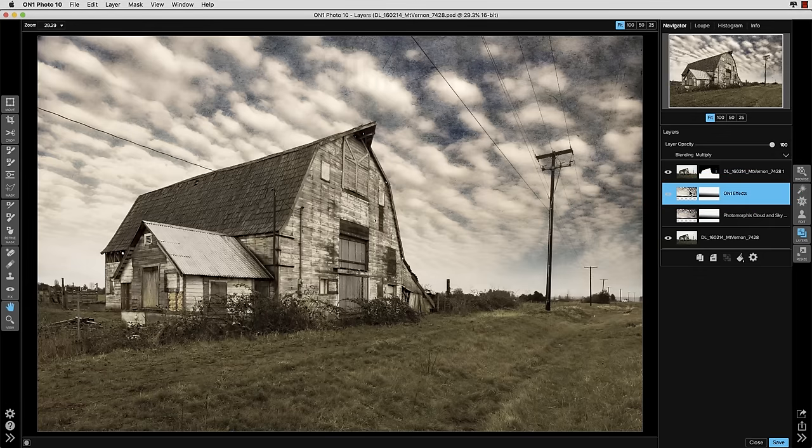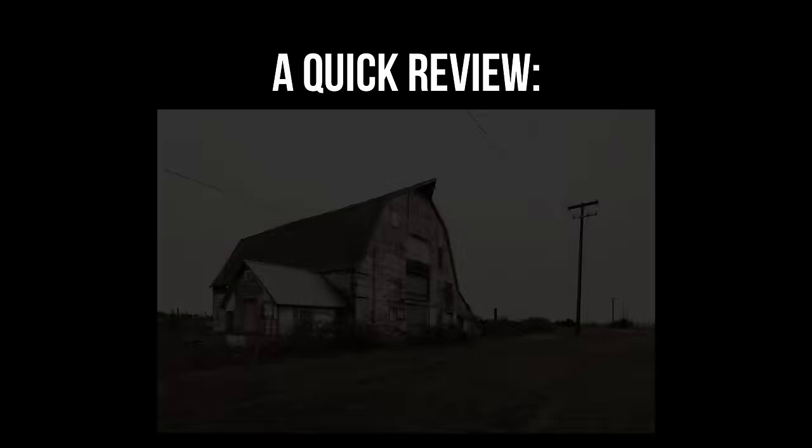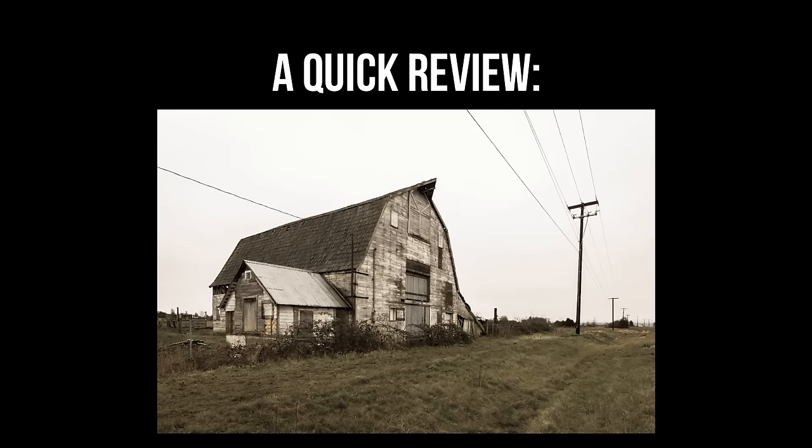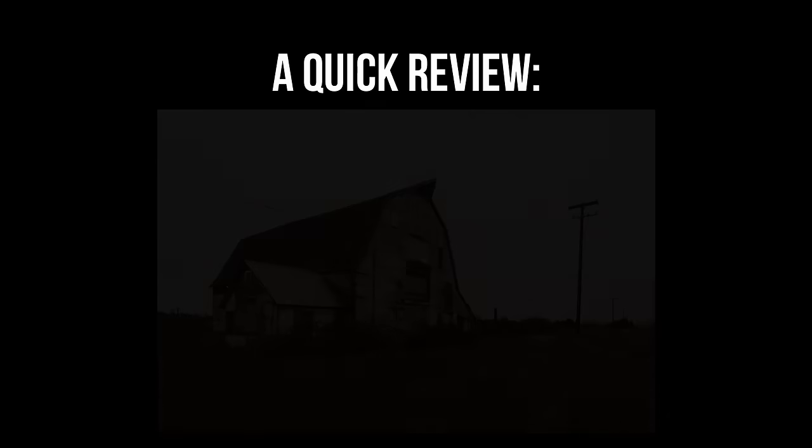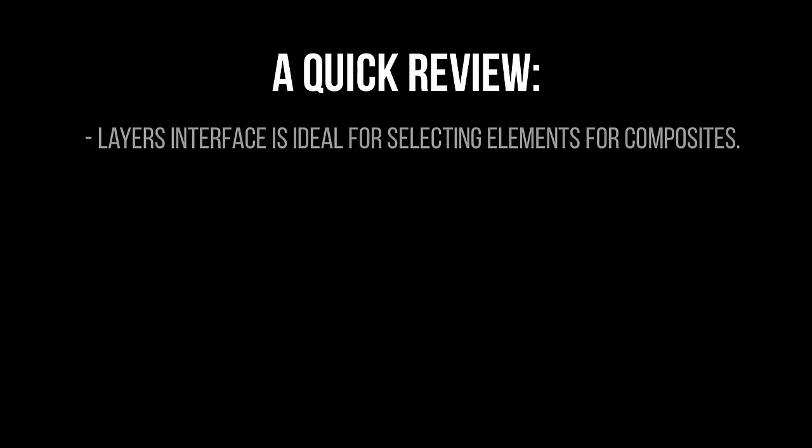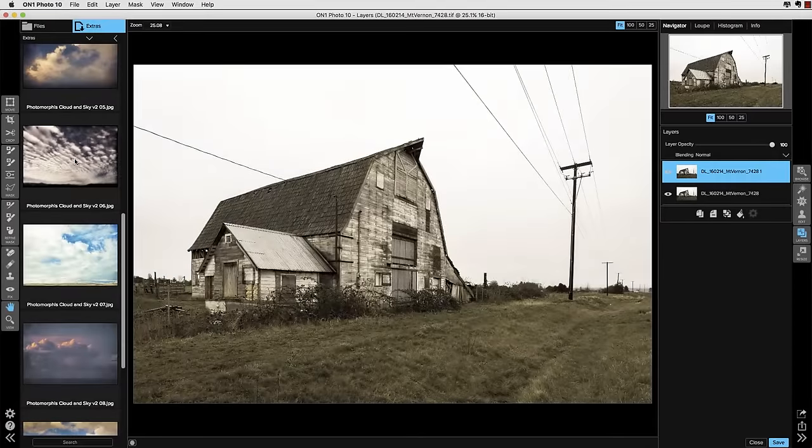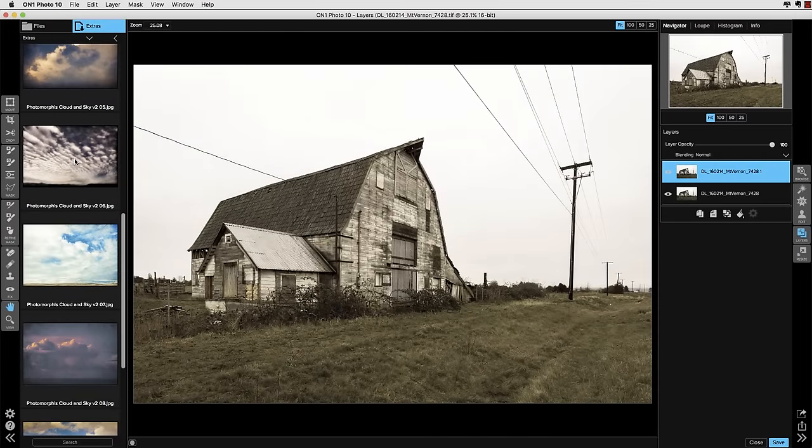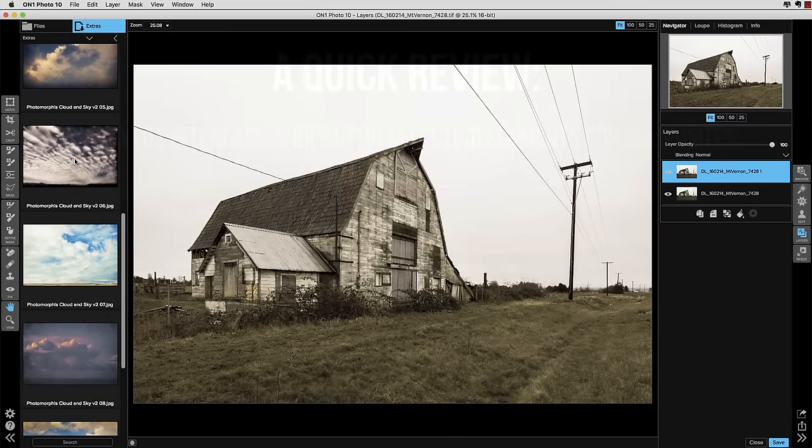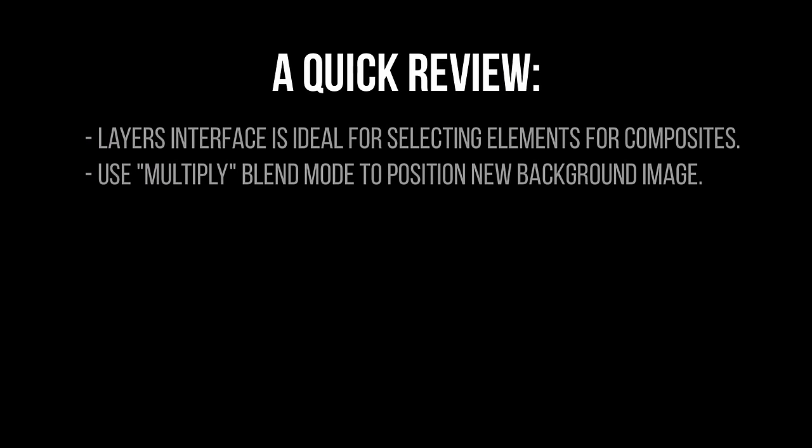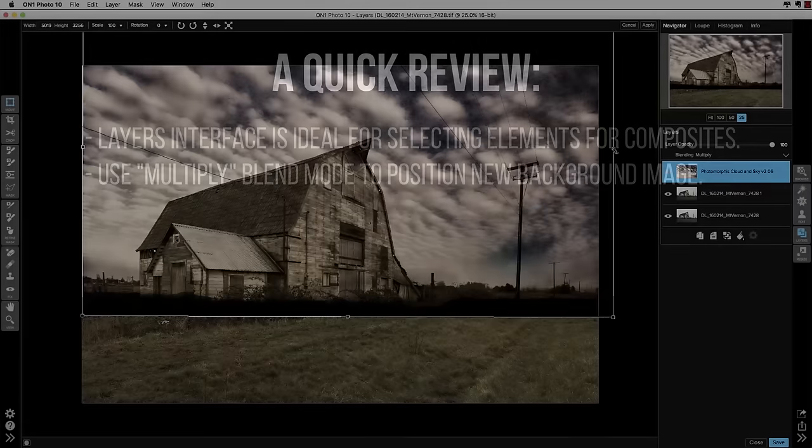So this is a good time to take a quick break and do a little bit of a review. And this is where we started. We determined that the original sky is really boring and it doesn't communicate our feelings about this really old crunchy textural barn. So what can we do to maximize that feeling? We decided we needed to replace the sky and add some effects. We took it into the layers module and the layers module has a wonderful interface for selecting backgrounds and textures that you want to add to an image because they're side by side and you have a real easy comparison to make.